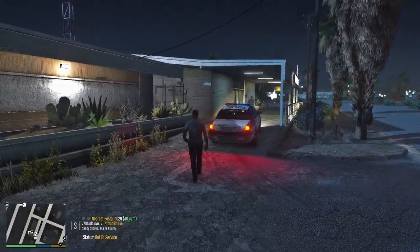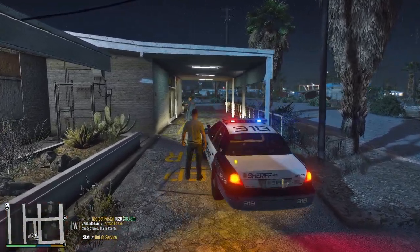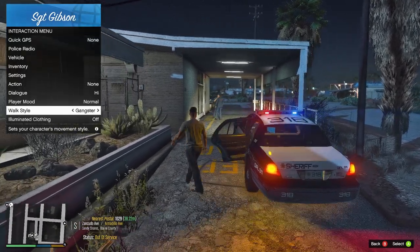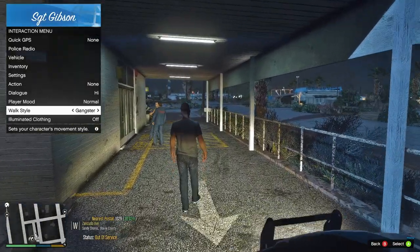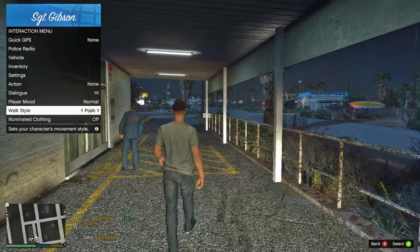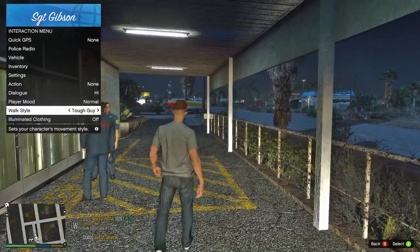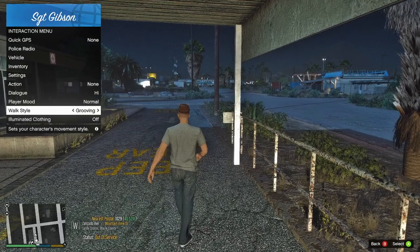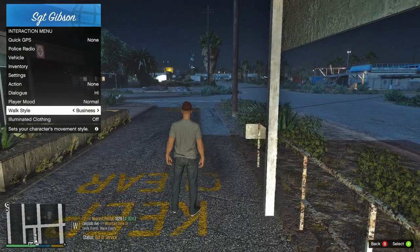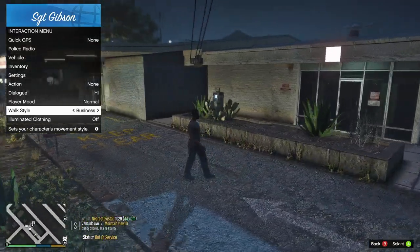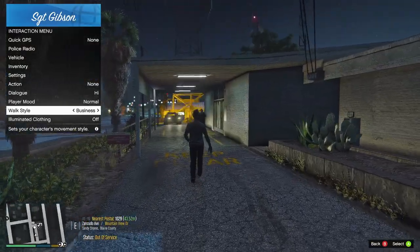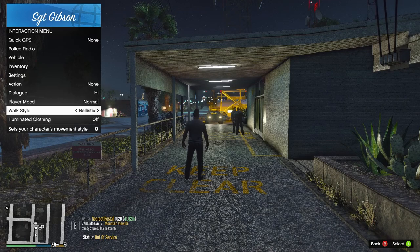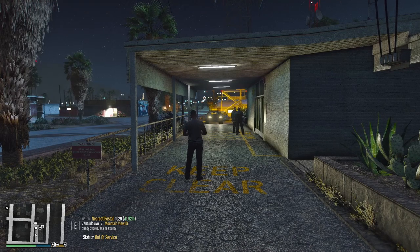I don't like that default walk style, so let's try different options. We've got Gangster, Posh, Tough Guy, Grooving, Cop, and Business. Business might be a pretty good one — let's go with Business. Let's hit the Notepad button again and just make sure it still works.